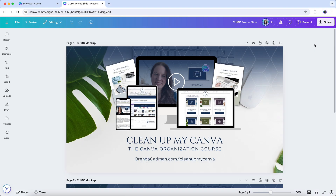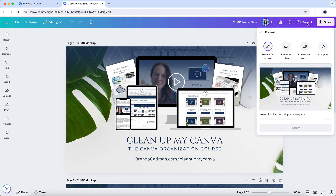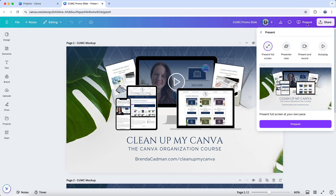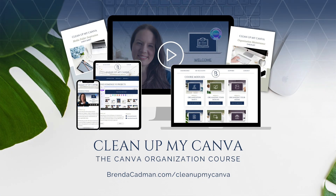This feature will be available to you while you're in present mode for one of your Canva designs. To show you the shortcuts feature, I'm just going to open this presentation design and then click on present in the top corner of the editor. Once the presentation is in present mode, you can trigger any of Canva's magic shortcuts with the touch of a key.